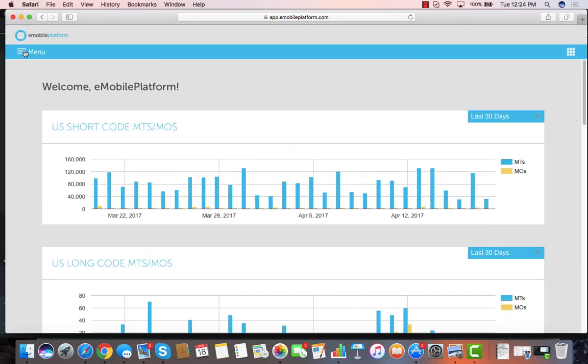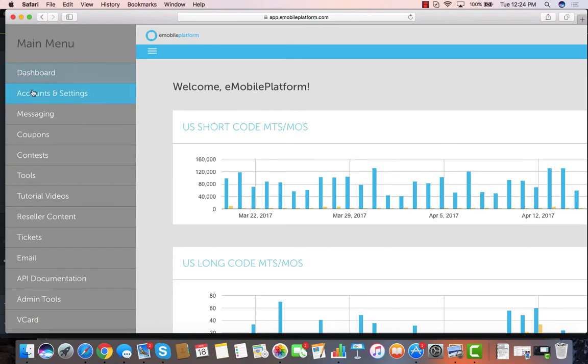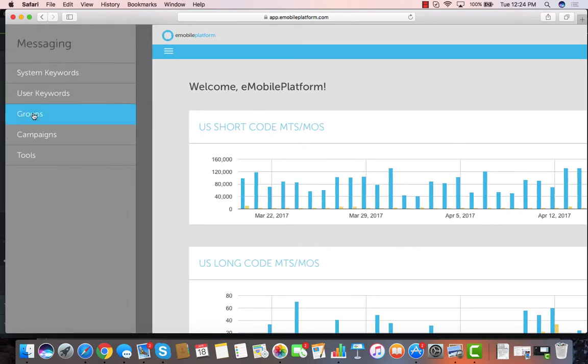You can go into the messaging section. The messaging section is of course all of your keywords, attaching your coupons or contests or text-a-win, any of that.